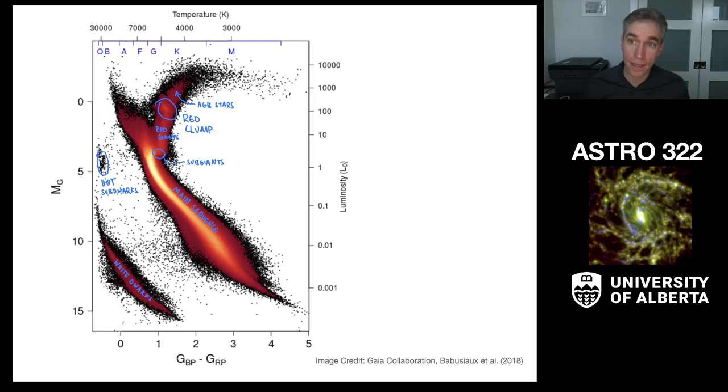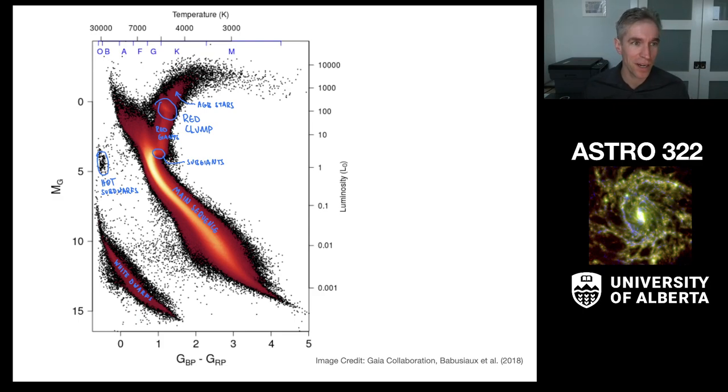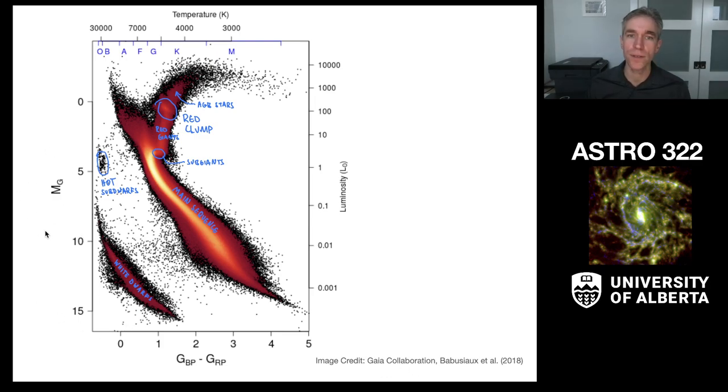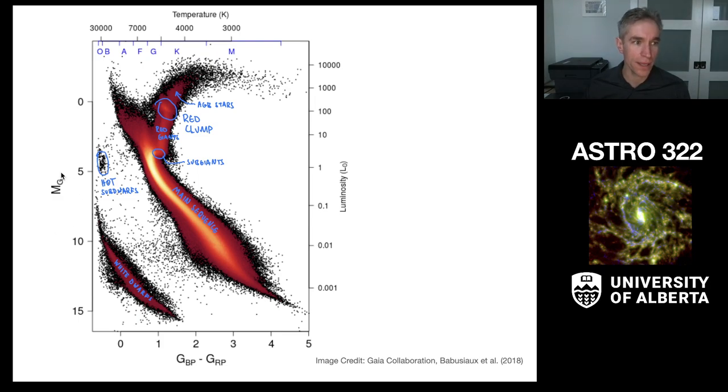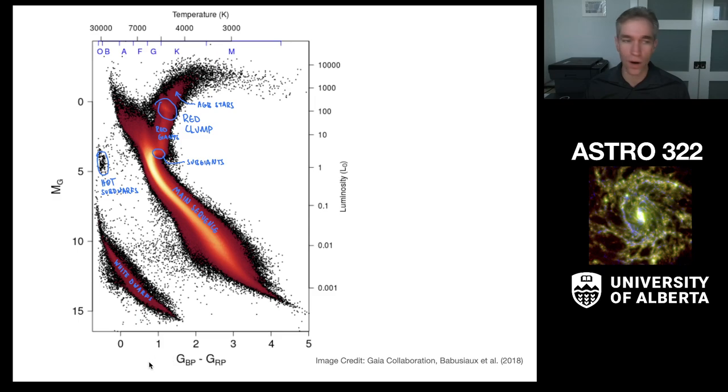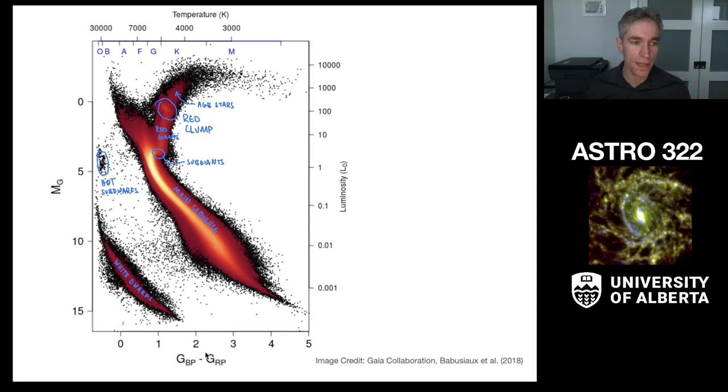Now, this is a wonderful observational Hertzsprung-Russell diagram created from Gaia data. It's plotting the absolute magnitude of stars in the g-band of Gaia on the vertical axis, and the color index BP-RP is plotted on the horizontal axis.